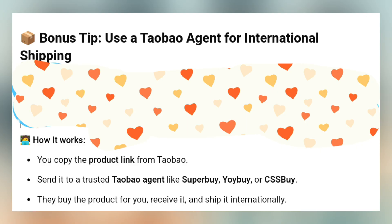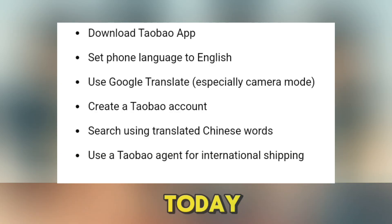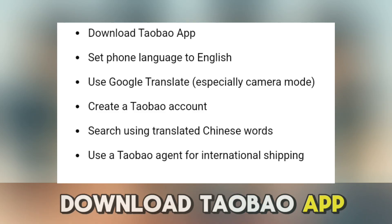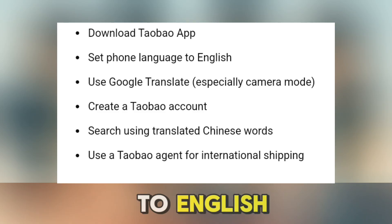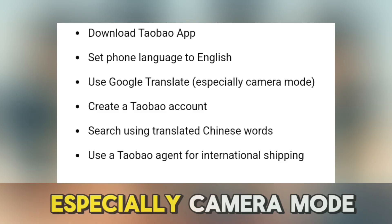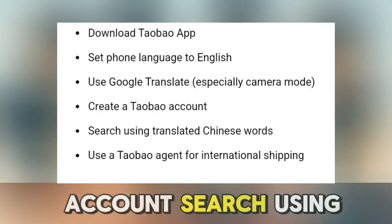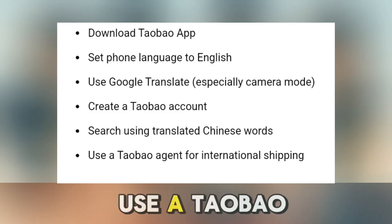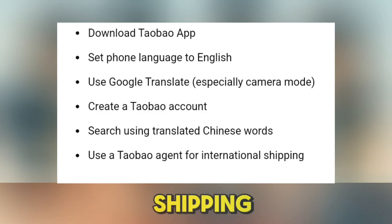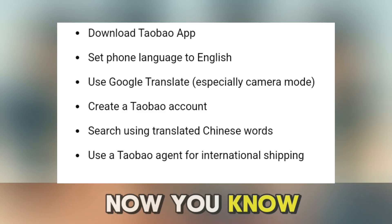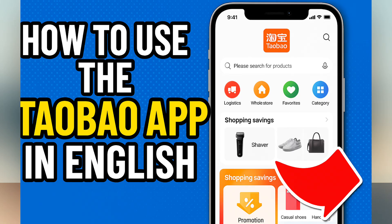Alright, here's a quick recap of what we covered today: download the Taobao app, set your phone language to English, use Google Translate especially camera mode, create a Taobao account, search using translated Chinese words, and use a Taobao agent for international shipping. And that's it — now you know how to use the Taobao app in English! If this video helped you, please give it a thumbs up, subscribe for more easy tutorials, and drop a comment below if you have questions. Happy shopping and see you next time.